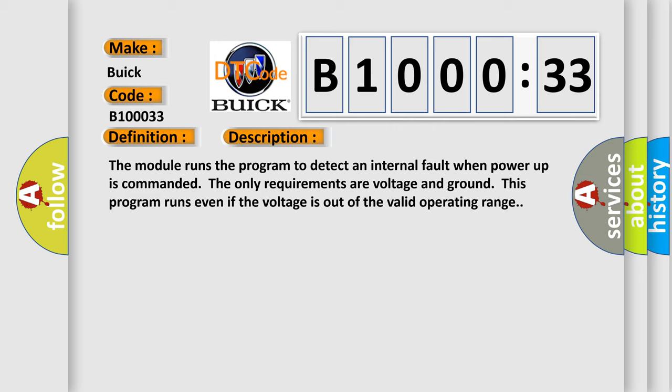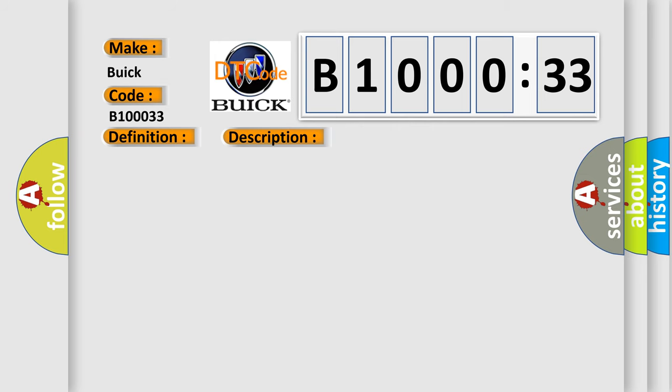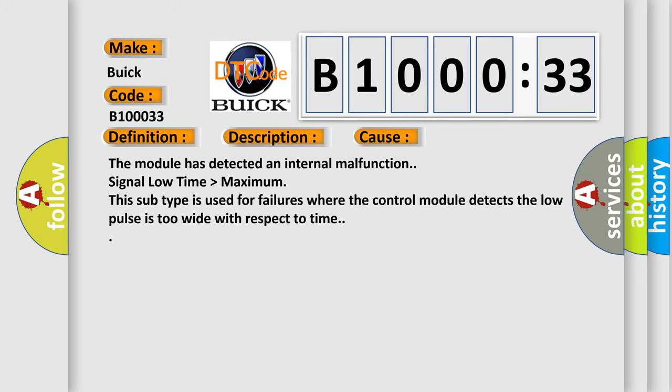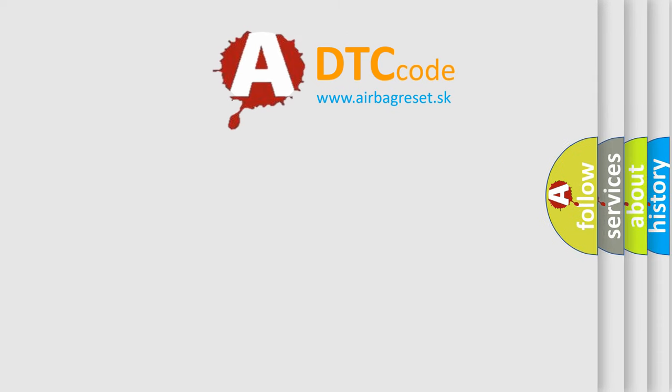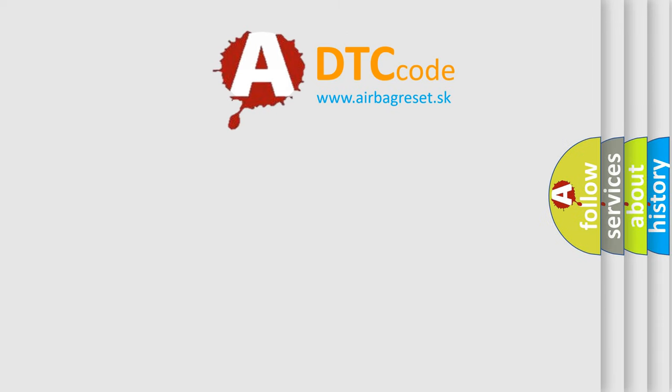This diagnostic error occurs most often in these cases: The module has detected an internal malfunction. Signal low time higher than maximum. This subtype is used for failures where the control module detects the low pulse is too wide with respect to time. The Airbag Reset website aims to provide information in 52 languages.